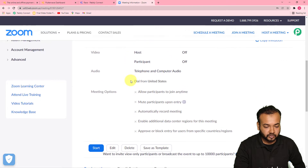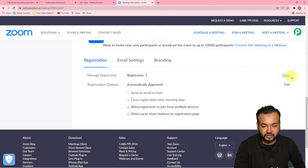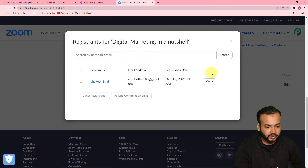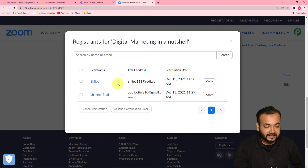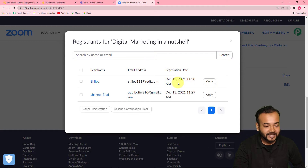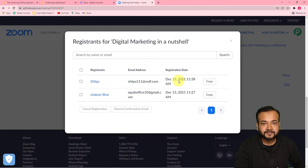Now let's check in my Zoom application if the same person who made the payment is added or not. Here you can see in the registrants section, I'm going to click on View. And here you can see in the registrants, a new person named Shilpa is added automatically with the email ID and the registration date as well. This is how it is going to happen in real time. Now let me show you the process of automation by which you can also do this.